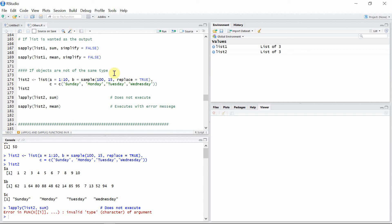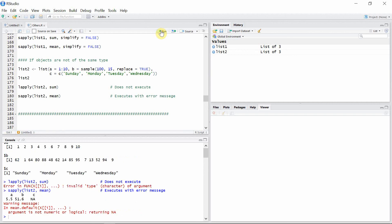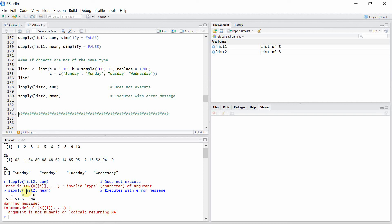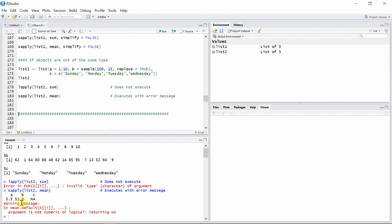And what happens when we apply the sapply function in this case? Okay, in this case it did calculate the desired mean, but it only calculated for the numeric objects. There was NA value for the third object c, which was not numeric, and also it throws out an error message.